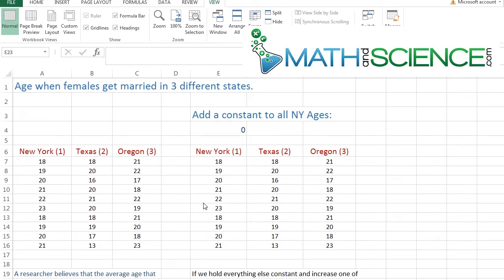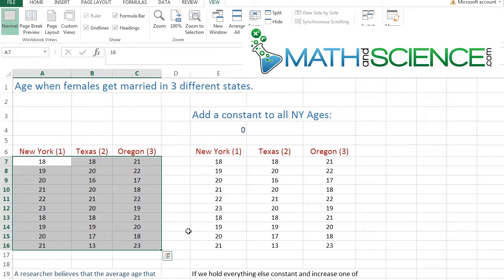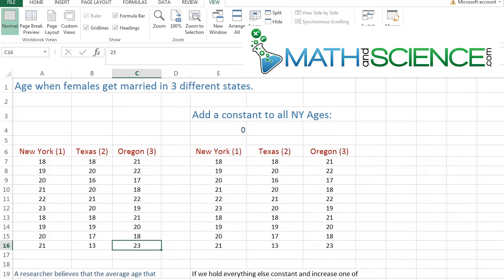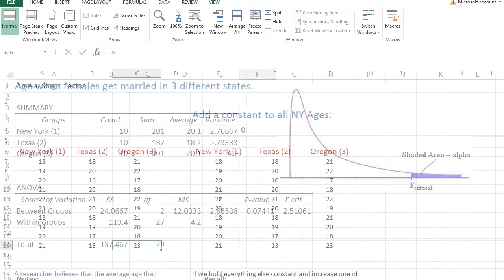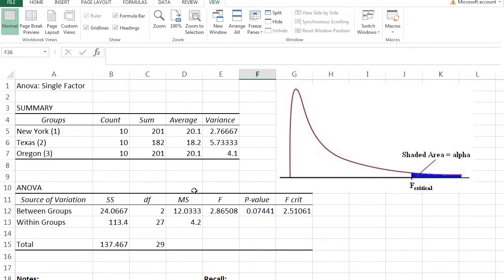What we're going to do now is something really unique that you can do with computers. You can learn a lot more without doing a ton of manual calculations. Here is the original data that we had for this problem. I'm going to refresh your memory and go over here to sheet 2, I'm going to switch sheets.